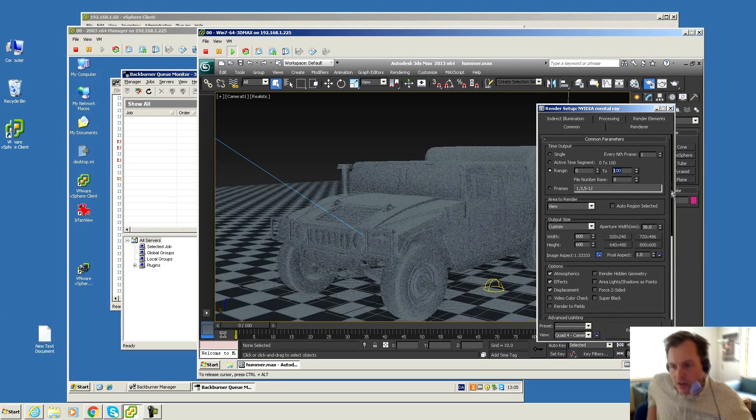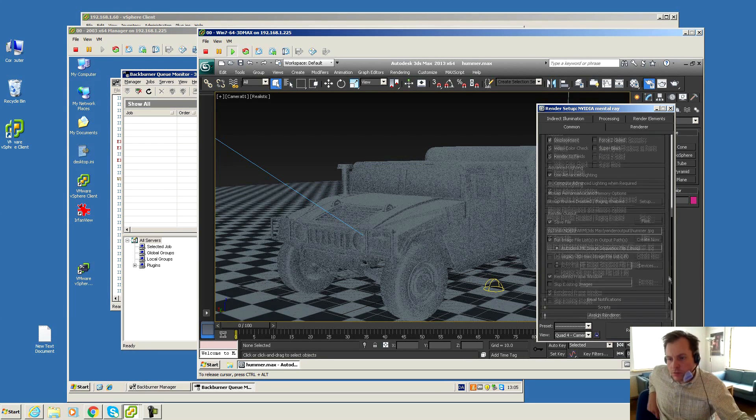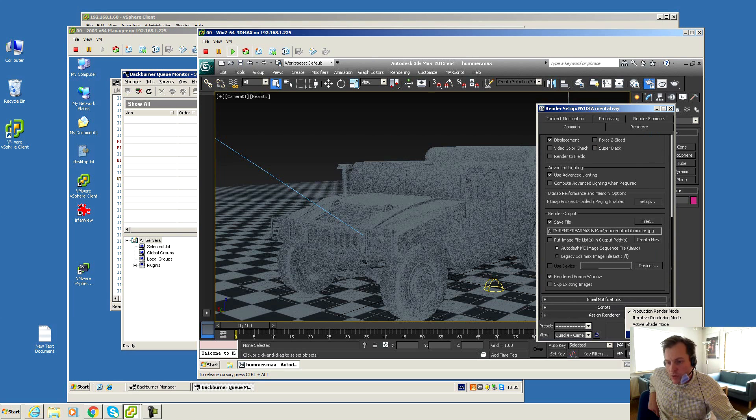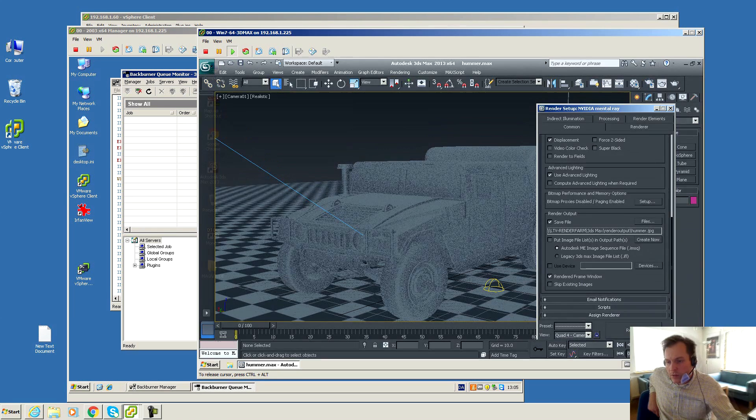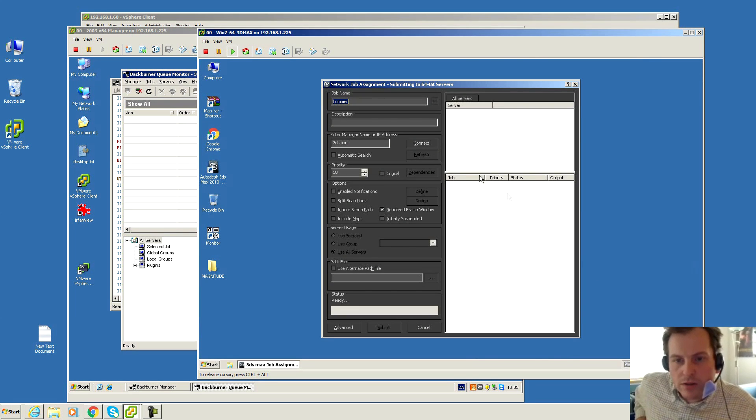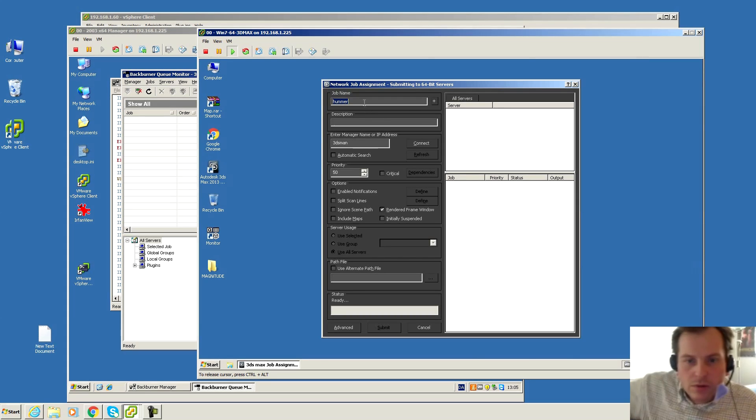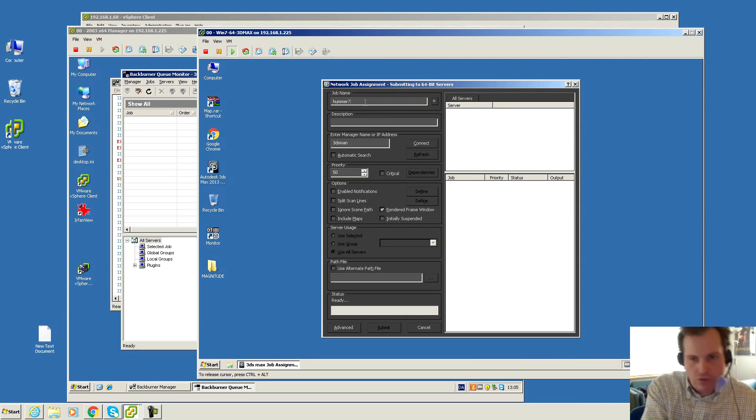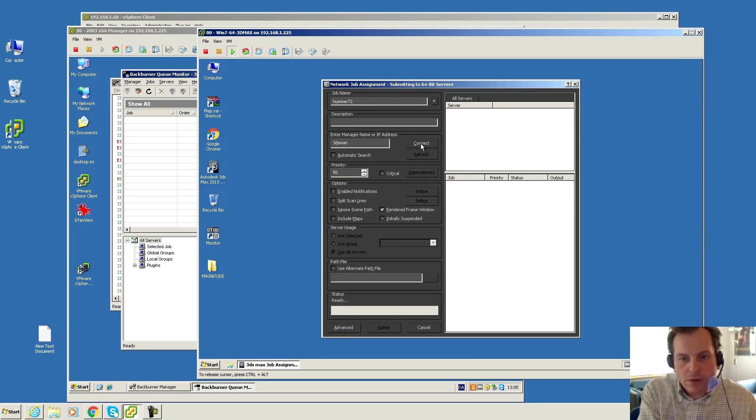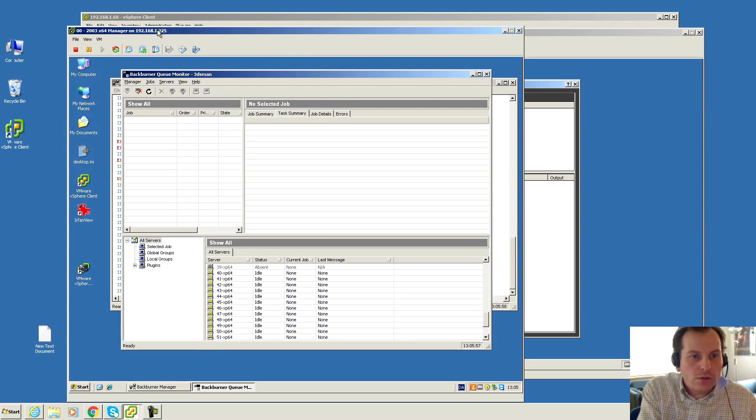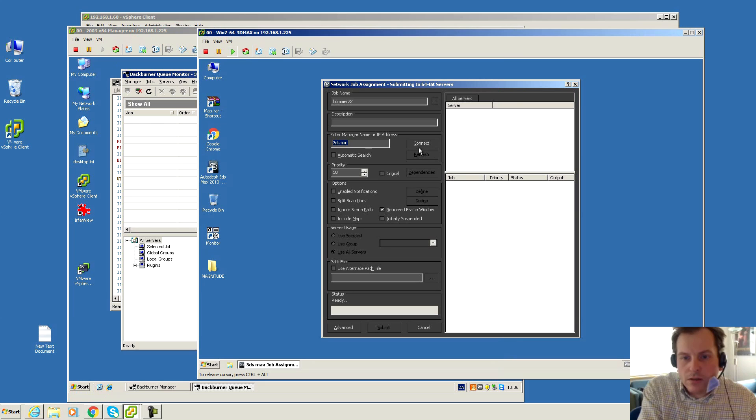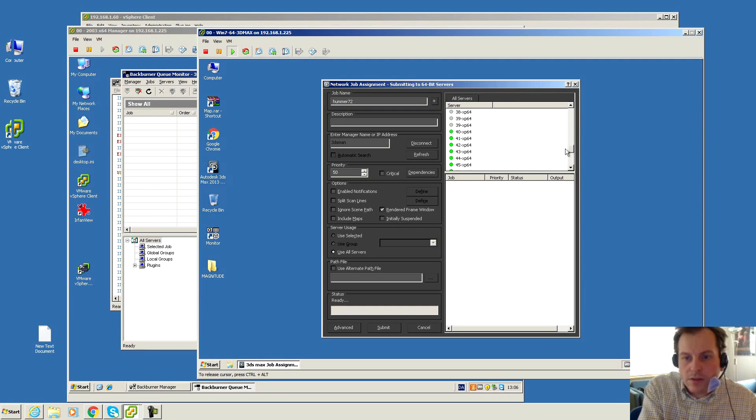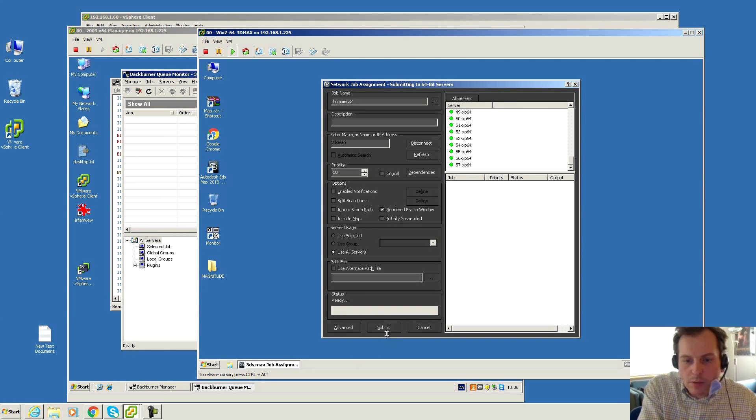All the settings are good, so we're just gonna submit to network rendering. We'll call this Hummer 72. I'm gonna be connecting to the manager, which is this 3D man server. It's gonna find all the nice servers that are online. They're all there, looks good, and I'm gonna submit the job.